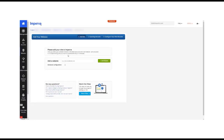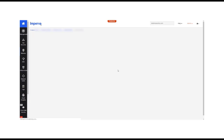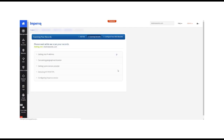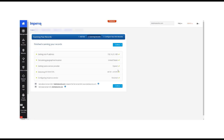Let me take you through the process of onboarding your first website into Imperva Cloud WAF. I will add the website — no need to change any advanced configuration — and let Imperva scan your DNS entries to identify the origin server, the region, and whether the site requires HTTP and HTTPS, in which case we need to configure an SSL.